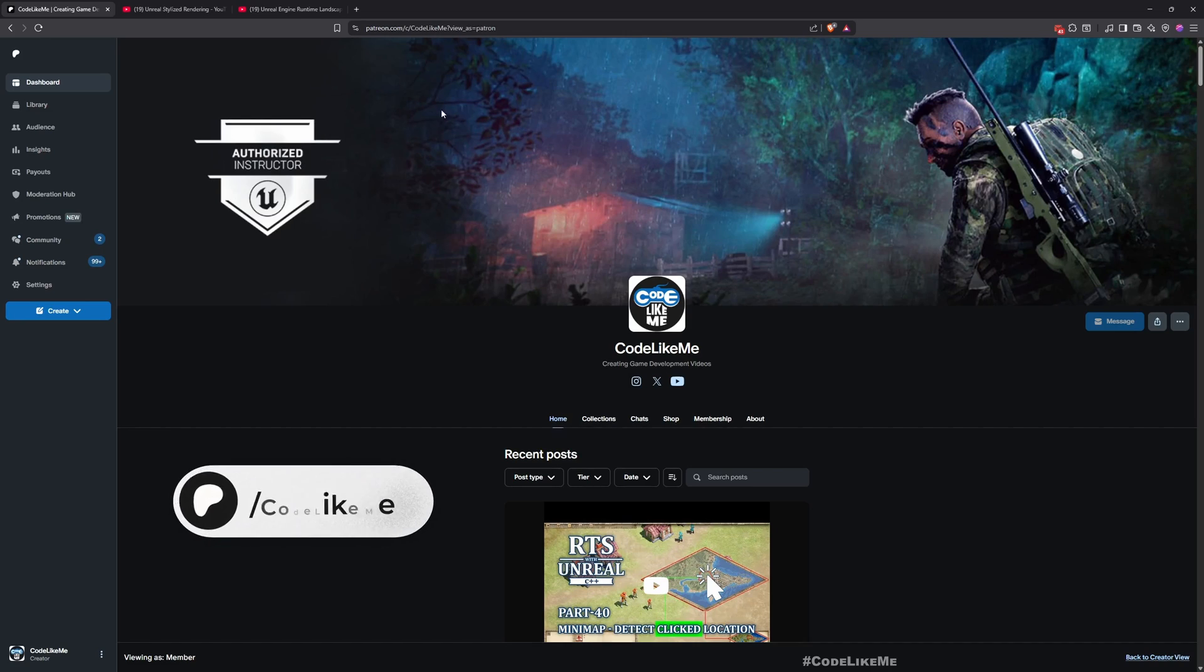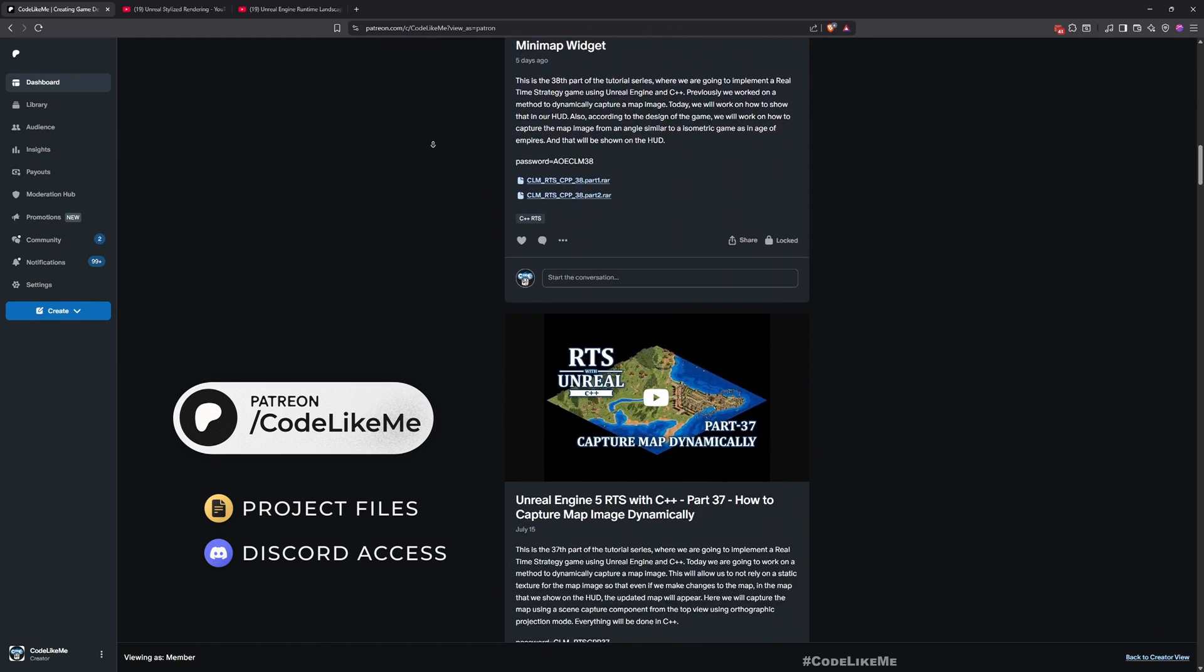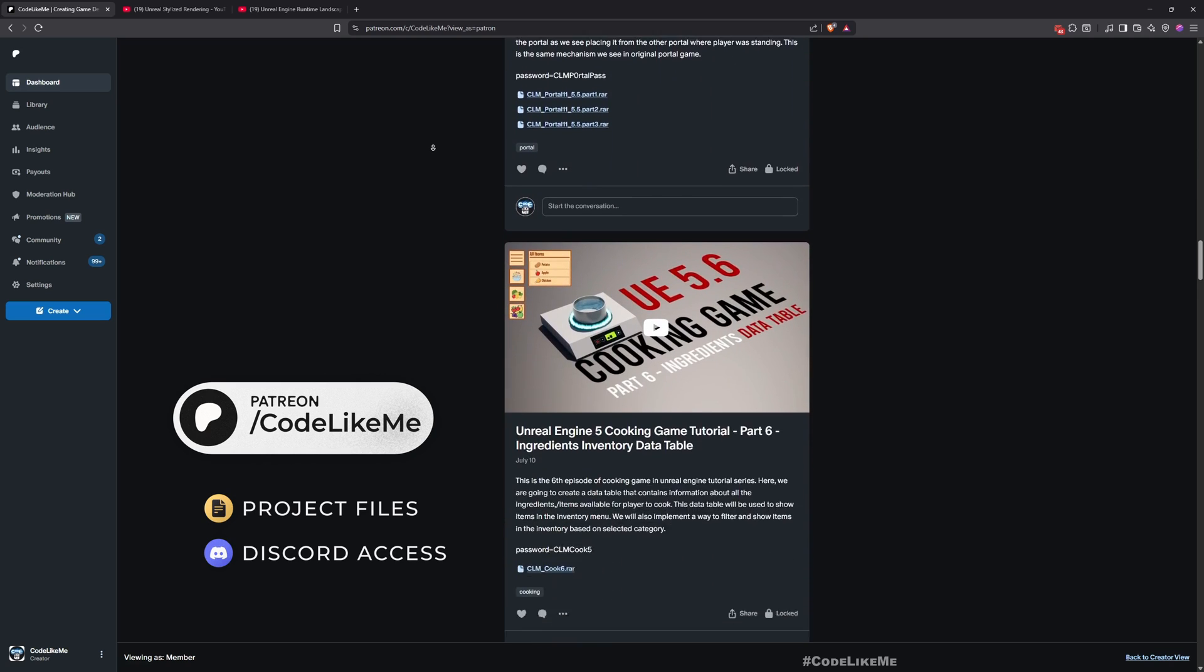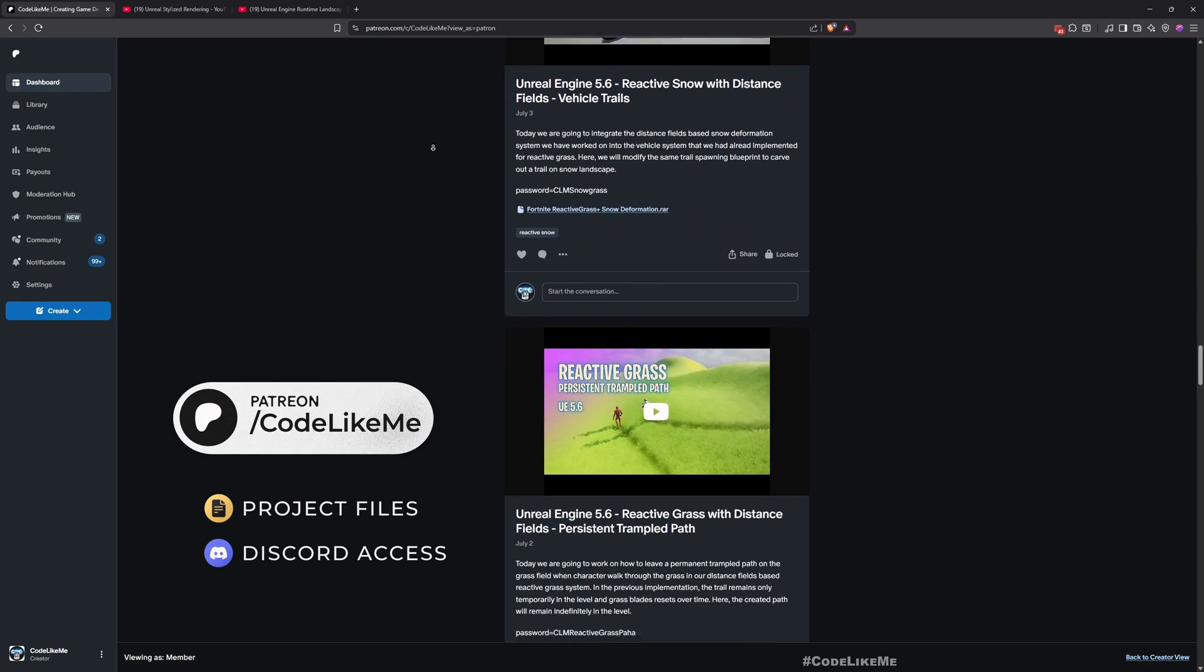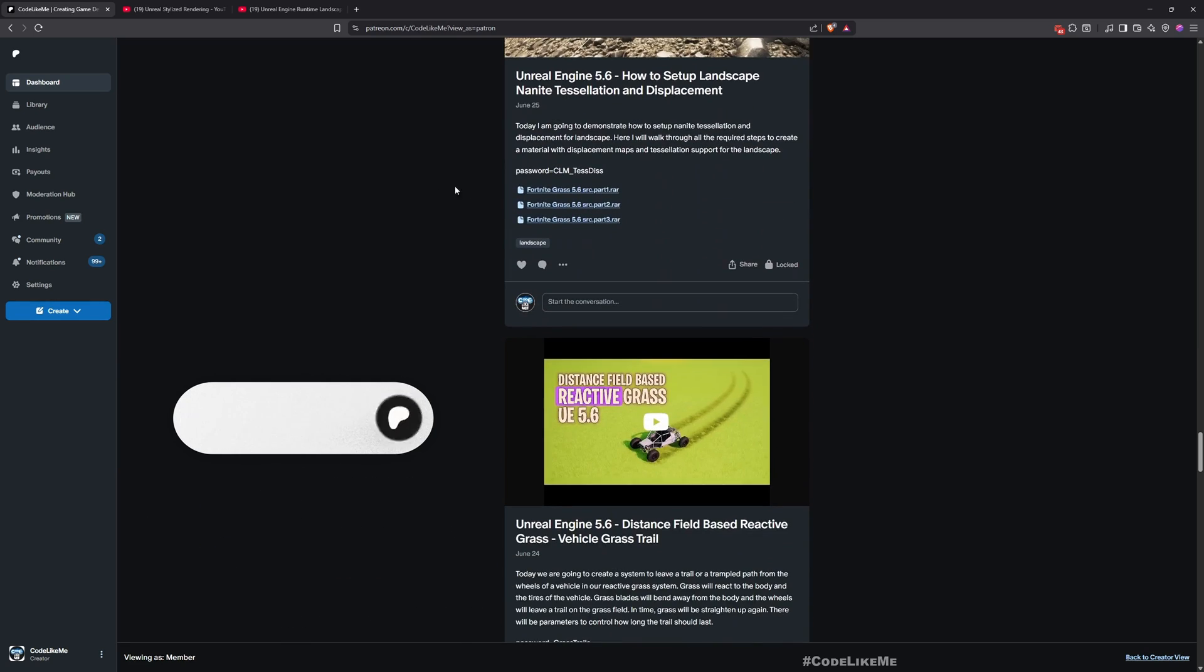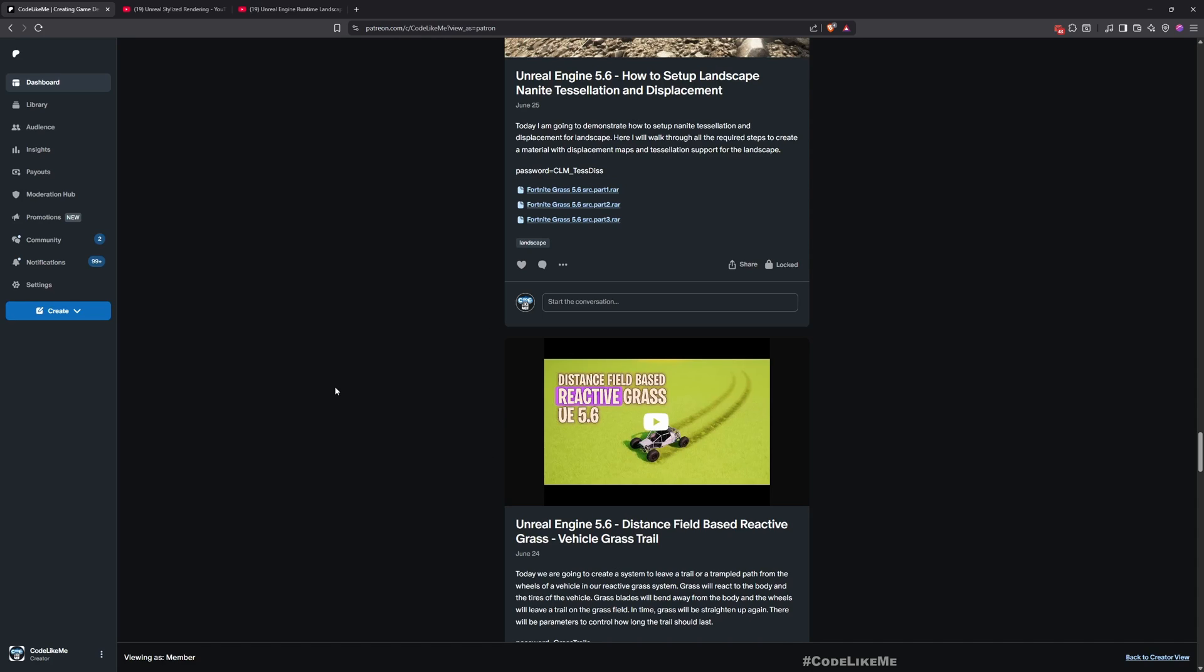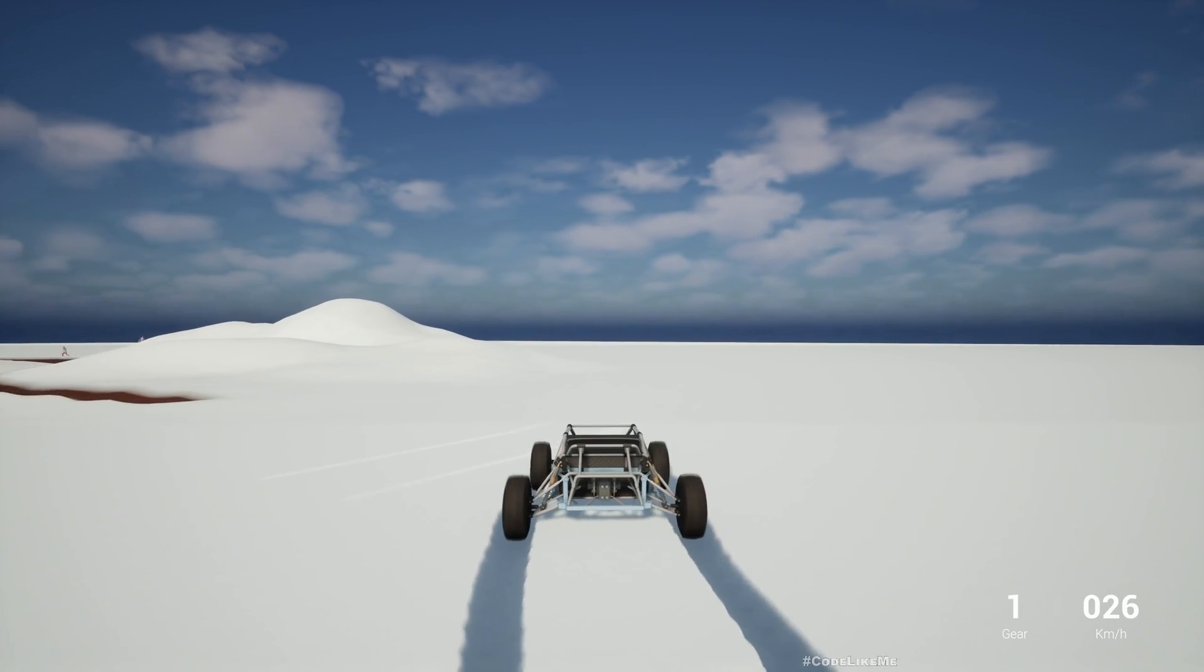Before we get started let me remind you that you can download the project files of this project and all other thousands of projects I have done in my channel from my Patreon page. Once you become a member you can access all thousands of projects that I have done without any limits. To date there are over 2000 videos. For each video project files are available and these two playlists contain everything that I have used when working on this reactive snow system. I'll leave the links to those playlists as well. Everything is shared there so you can watch them and implement everything by yourself.